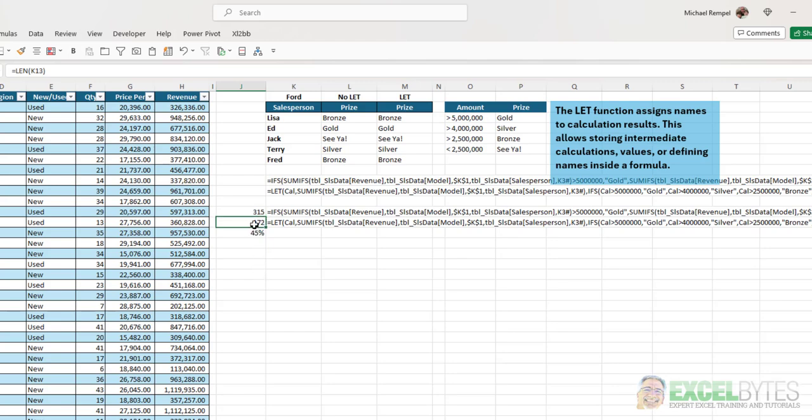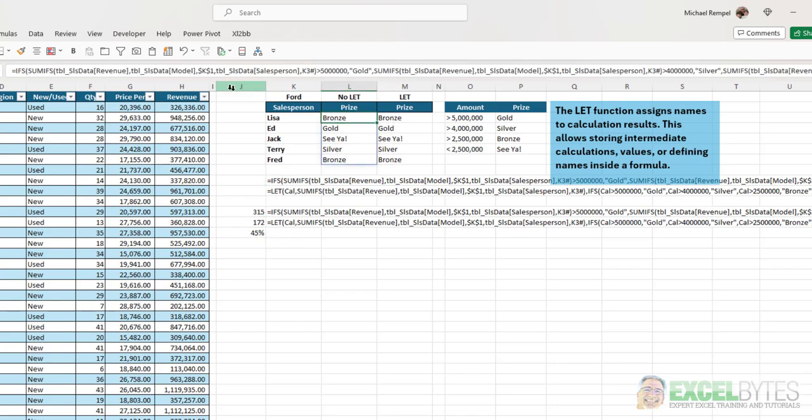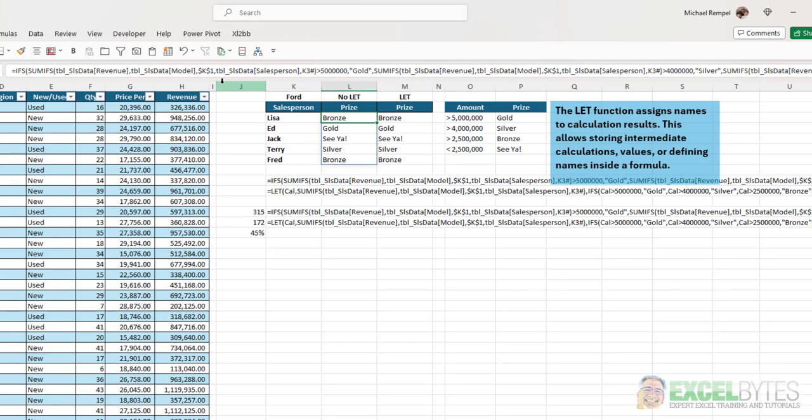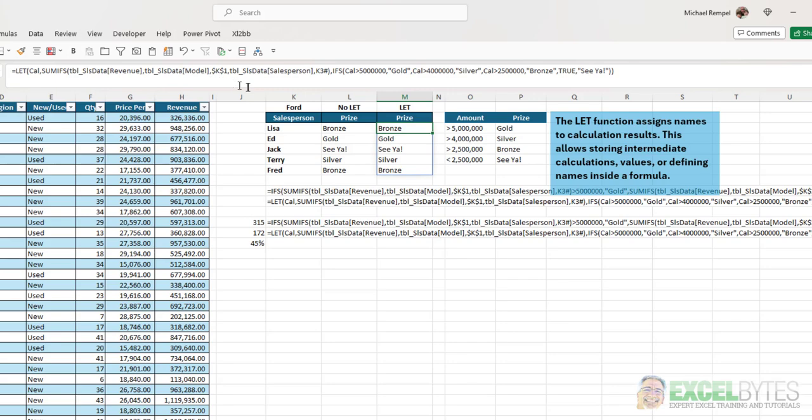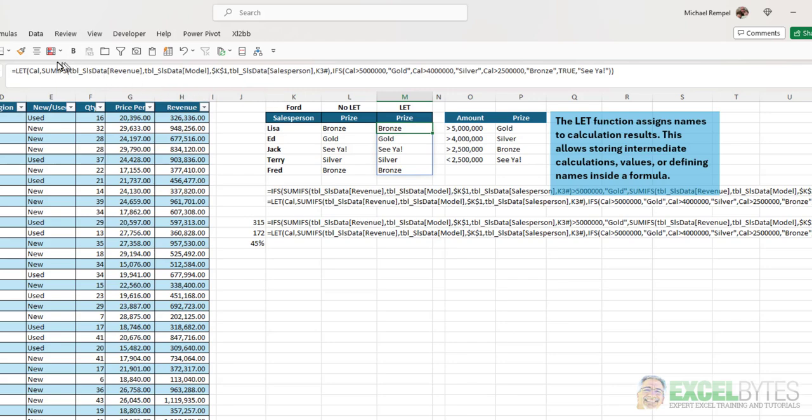So, that formula is 45% shorter. And if we just take a look up here, in the formula bar, you can see the difference in length between those two. And it's much easier to read, and it actually functions a lot faster.